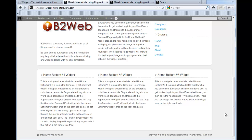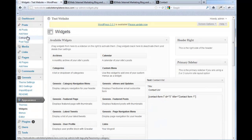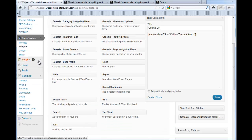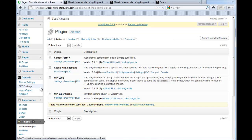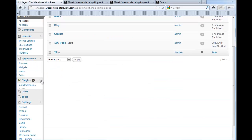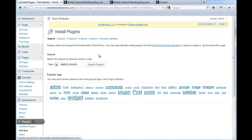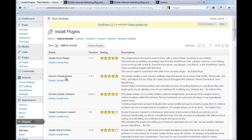Particularly on the StudioPress and Genesis Framework, that is to change the footer. Perhaps you want to get rid of this Genesis Framework and WordPress stuff — I'll show you, it's really simple. What we need to do is add a plugin. It's a free plugin by StudioPress called Genesis Simple Hooks.